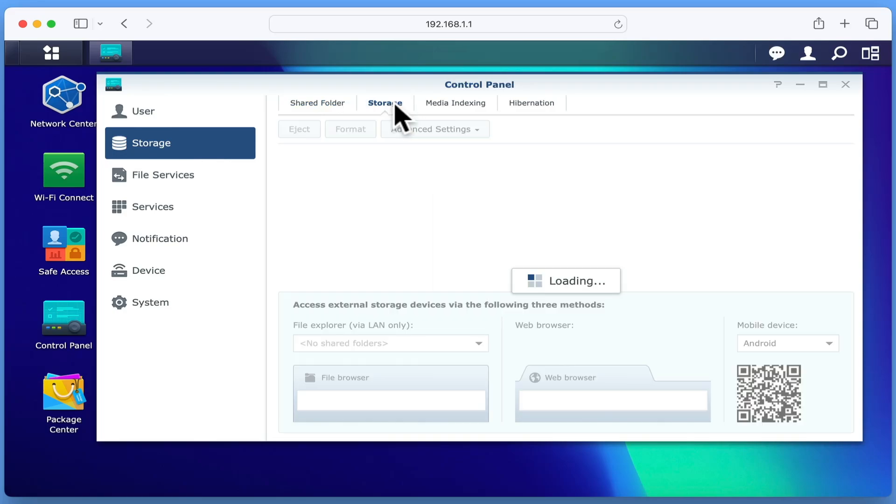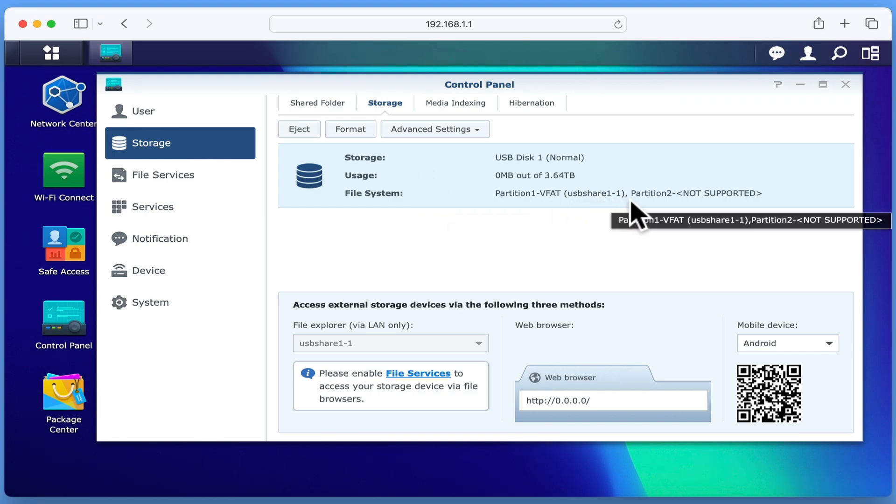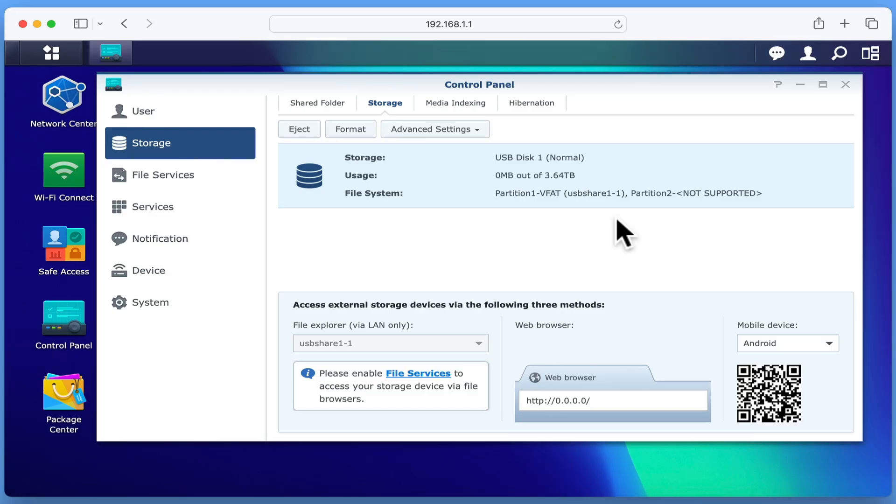Let's select the Storage tab and check our USB drive. As you can see, our USB hard drive is a 4TB drive, which has a single partition, which has been formatted with VFAT. So in this state, our USB drive is able to use long file names when connected to a Mac or PC.